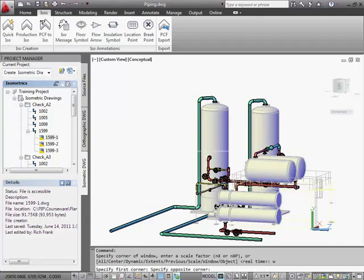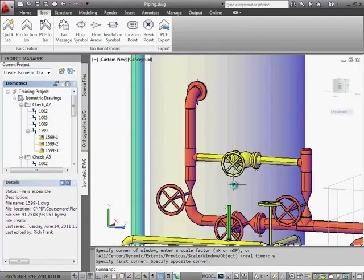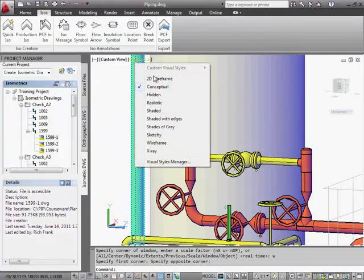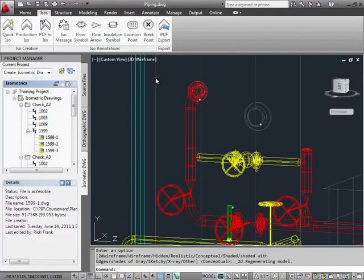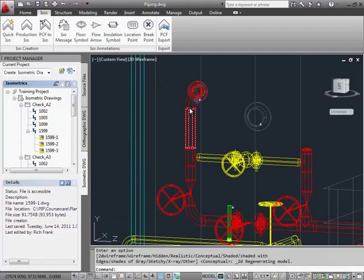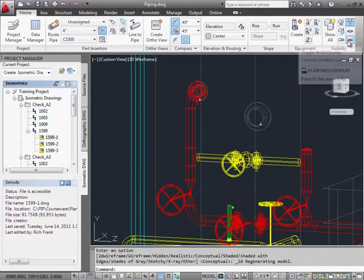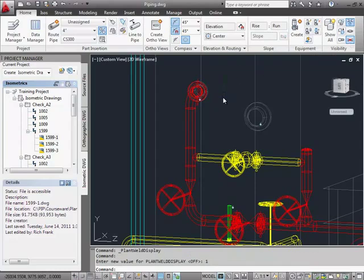Let's zoom in on this valve assembly to specify a field weld, which will break the piping spool. To display a weld dot in the model, we need to switch to wireframe view and turn on the weld display in the ribbon. Regen or Regen 3 displays the dot.